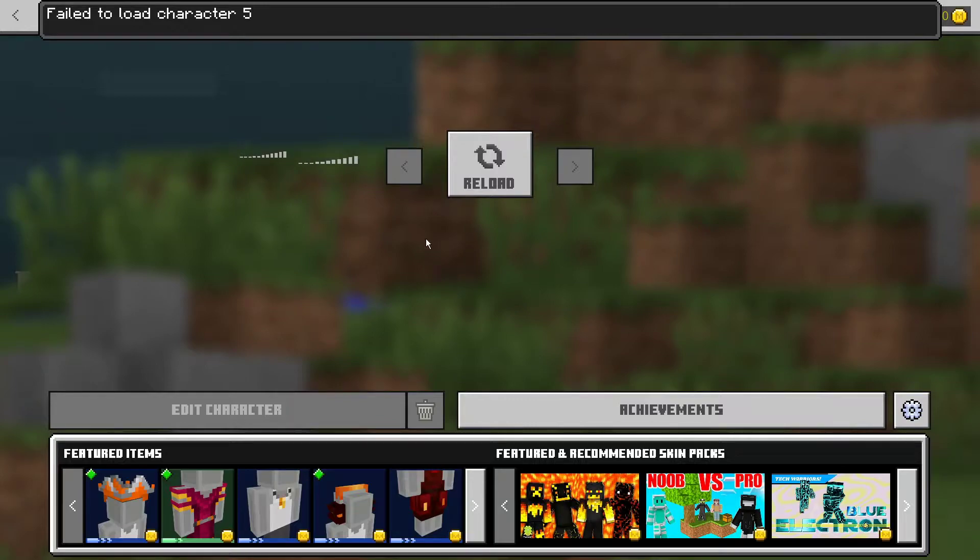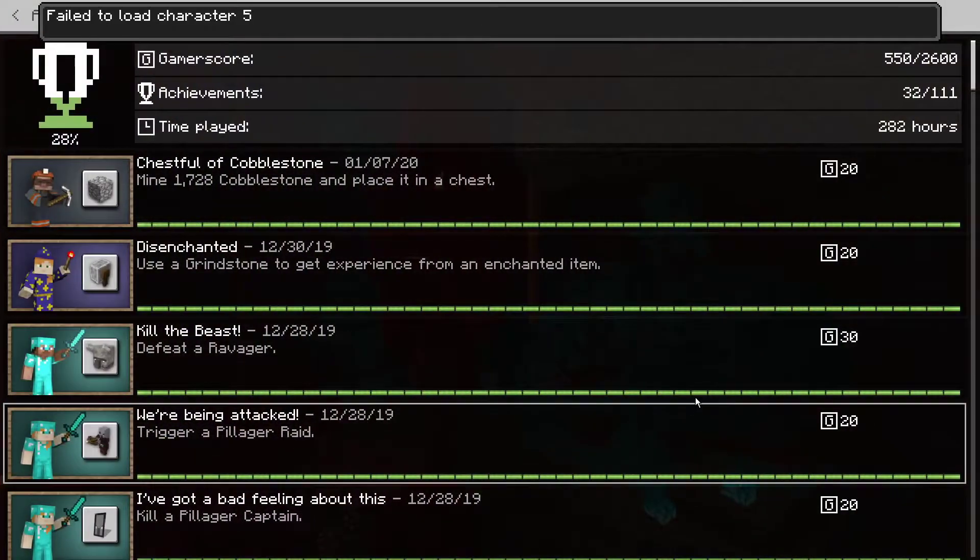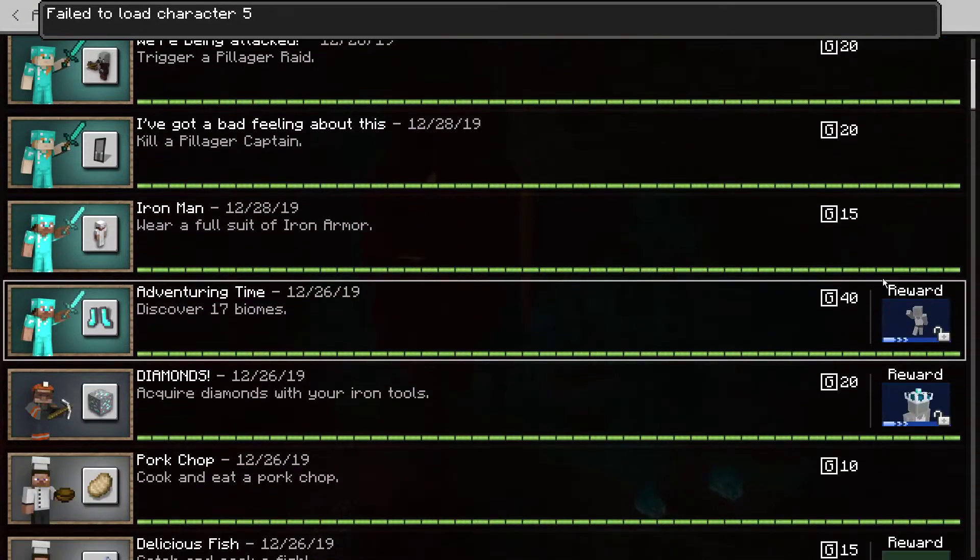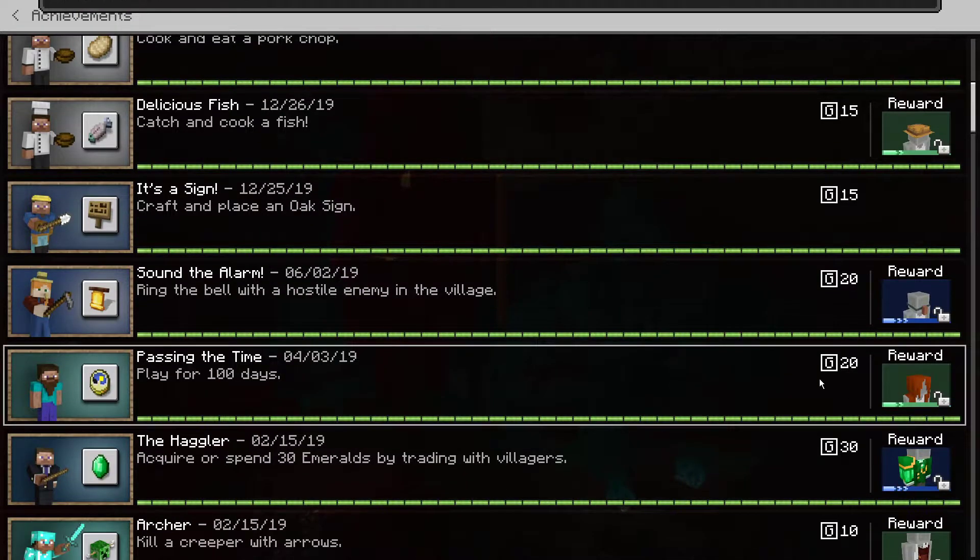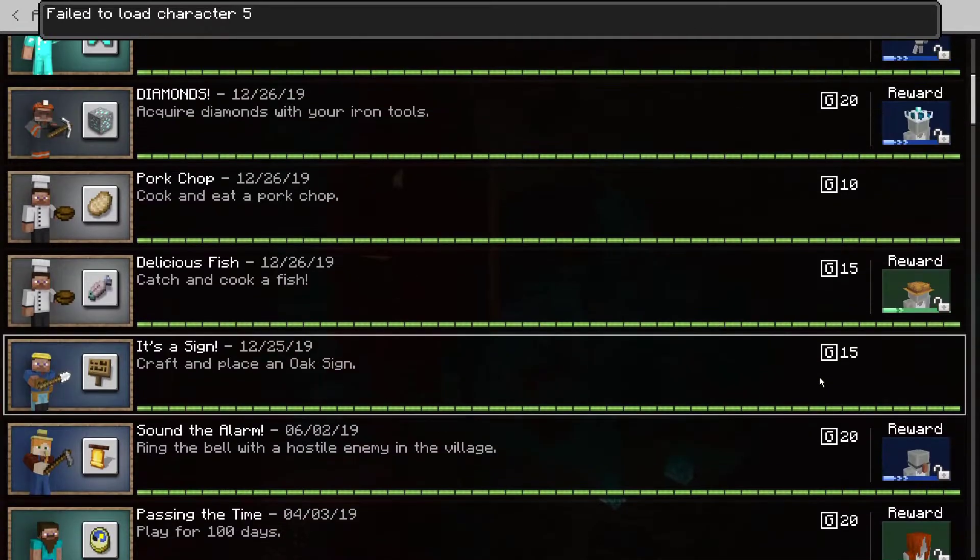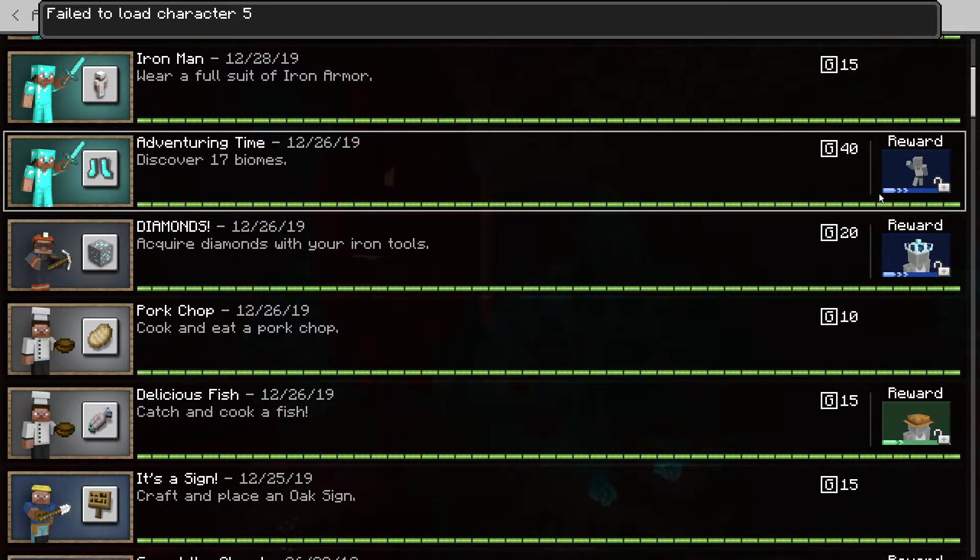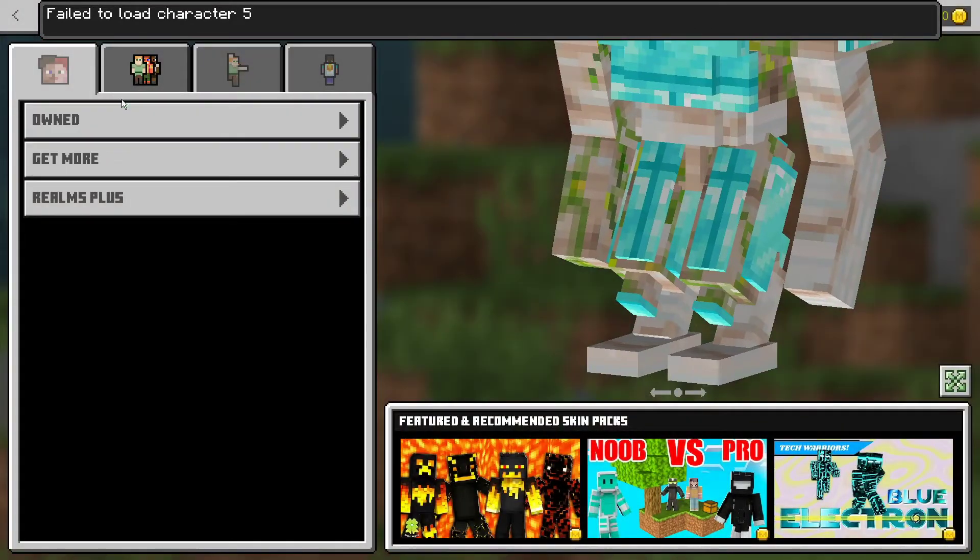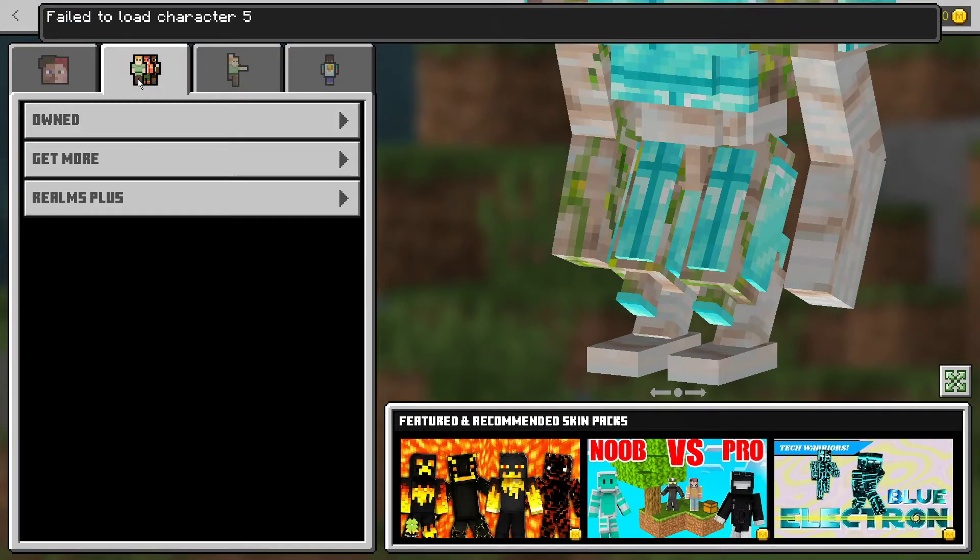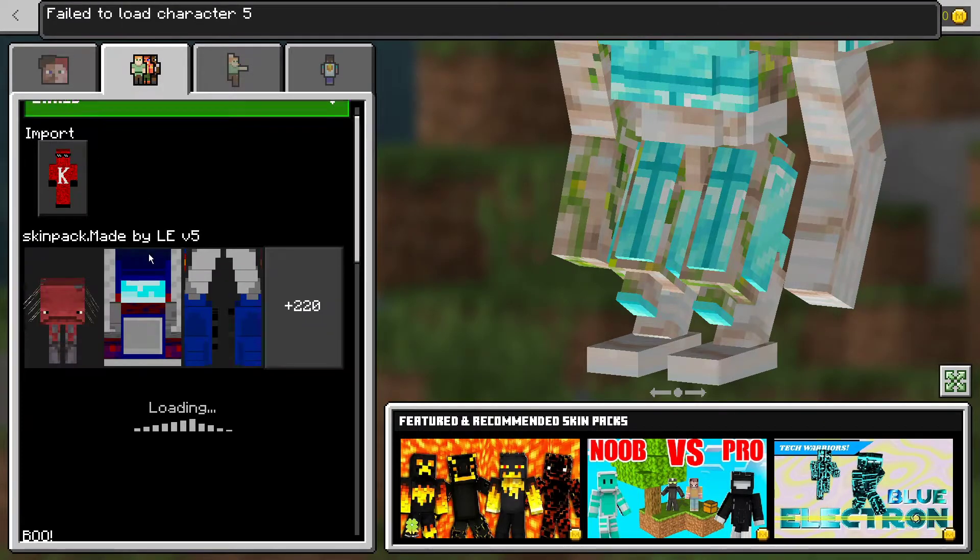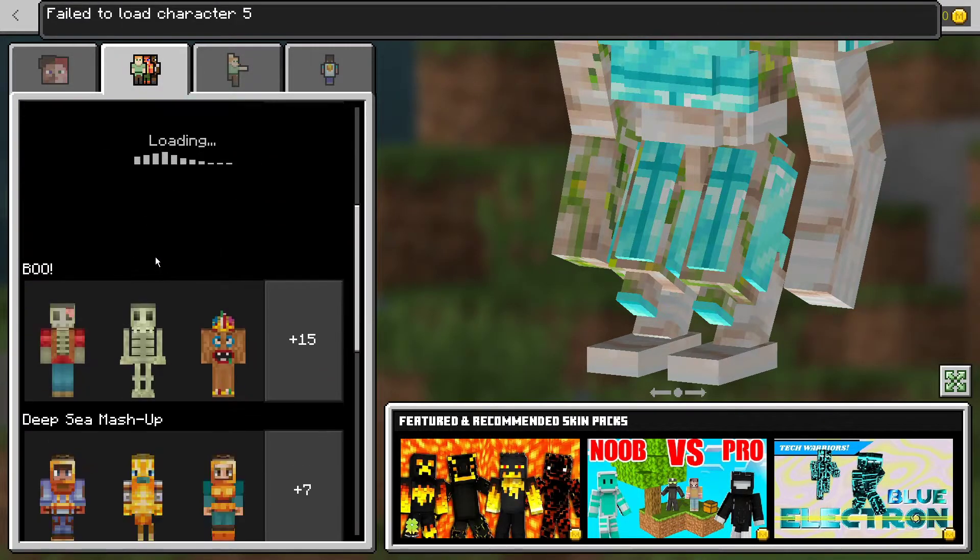Well, you actually have to go to achievements, go down to find an emote or a test item, press on it, then you can press owned and you'll be able to change your skin.